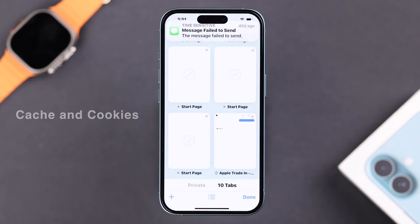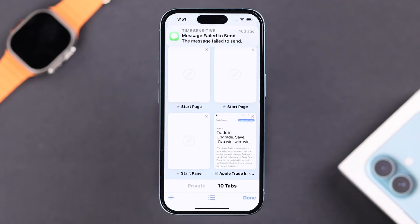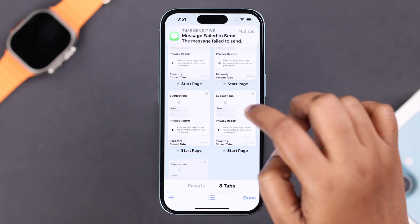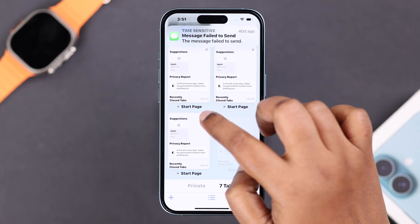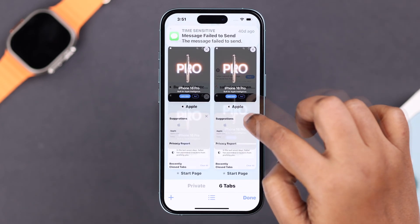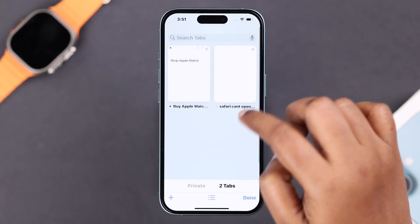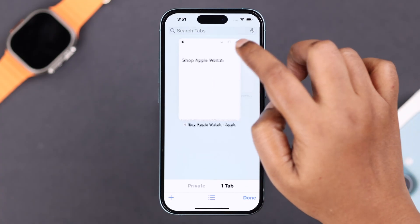Now let's open up Safari, tap on the tab button, and if you see too many tabs are open, you can just clear them all right from here.